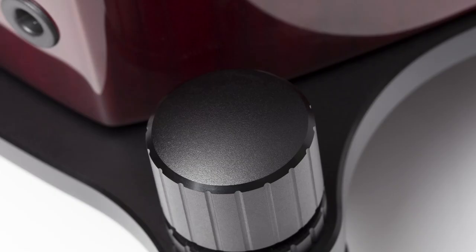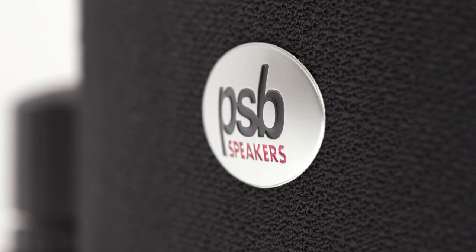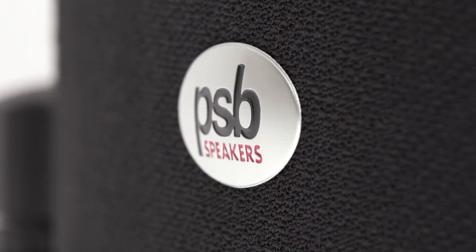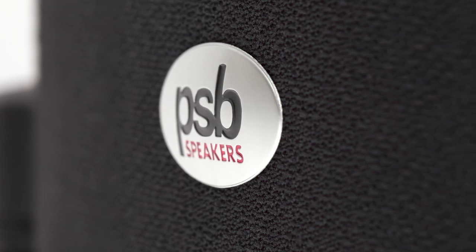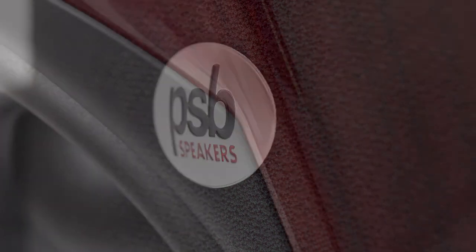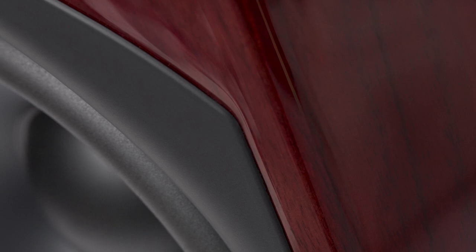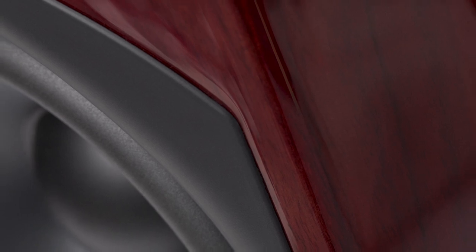When someone buys an Imagine T3 they're getting a loudspeaker that is at the very highest levels of performance. Little do they realize what they've really purchased. What they've got in front of them is a culmination of Paul Barton's 40 years of scientific research, listening, testing, manufacturing prowess right in front of them. Well in a nutshell the T3 is my best effort.